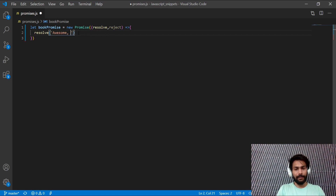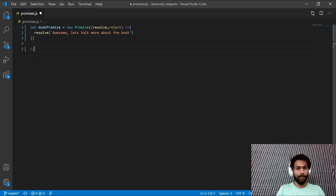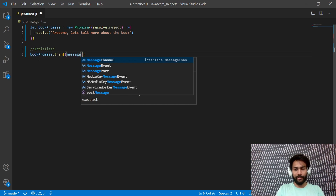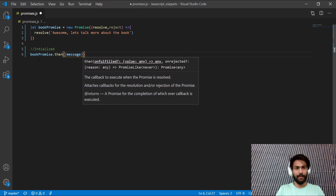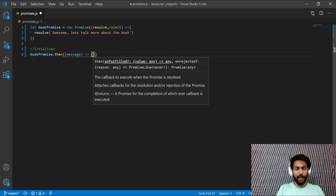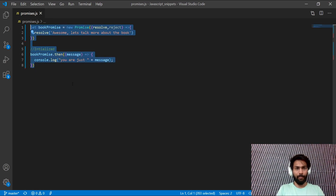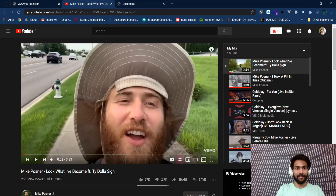It's fairly simple — you just call `resolve` and inside it you can pass any message, like "Awesome, let's talk more about the book." Resolve runs when you fulfill a promise. In our case we've fulfilled the promise to read a book. Now to initialize your promise, you write `bookPromise.then()`, pass an argument — I've named it `message` — and use an arrow function to log it.